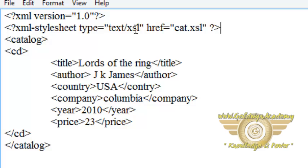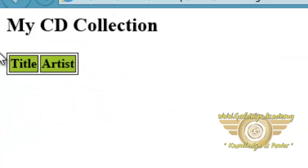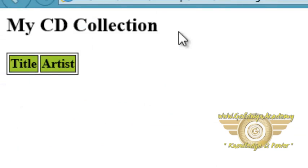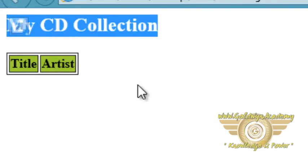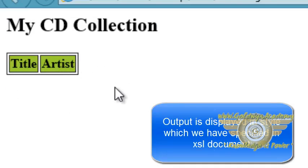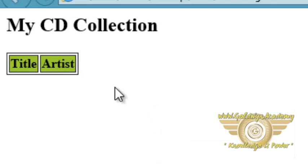Now let's open the XML document and see what is the stylesheet effect. You can see in the output one heading is displayed which we have written 'My CD Collection' and you cannot see data. You can just see title and artist because in the XSL transformation we haven't retrieved the data from the XML document.